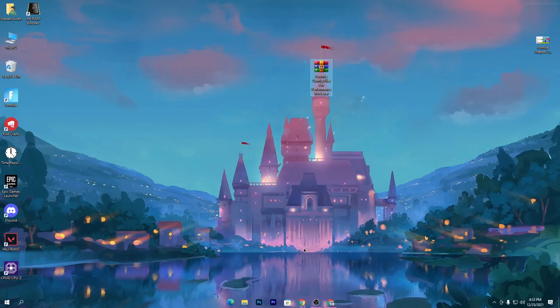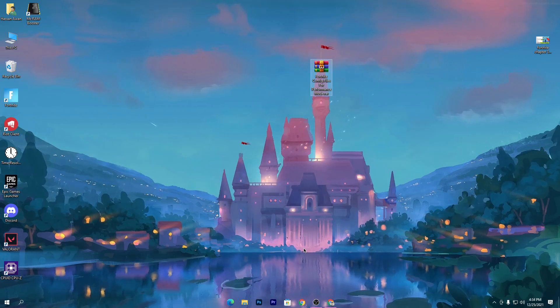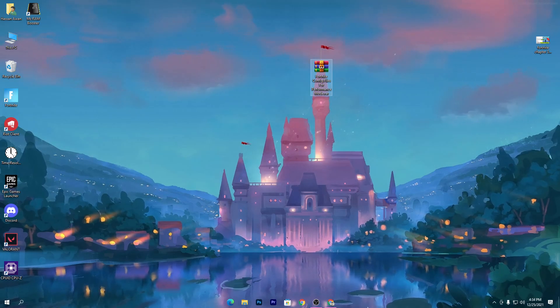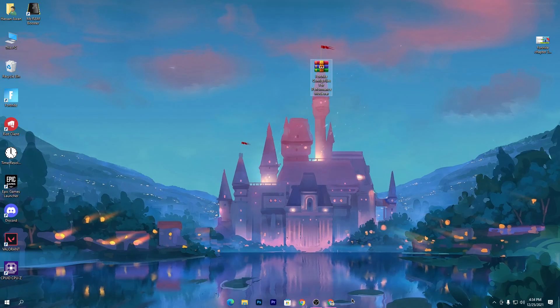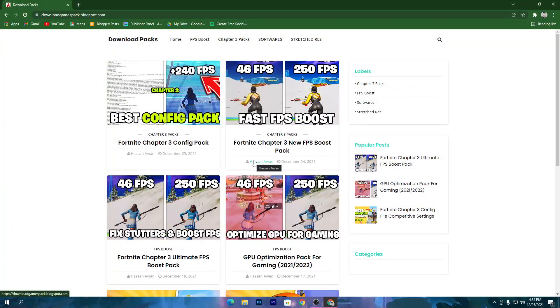For downloading this pack you need to open the link from the description of this video. Simply go in the description and there will be a download link. Click on the link and that will take you to my website.